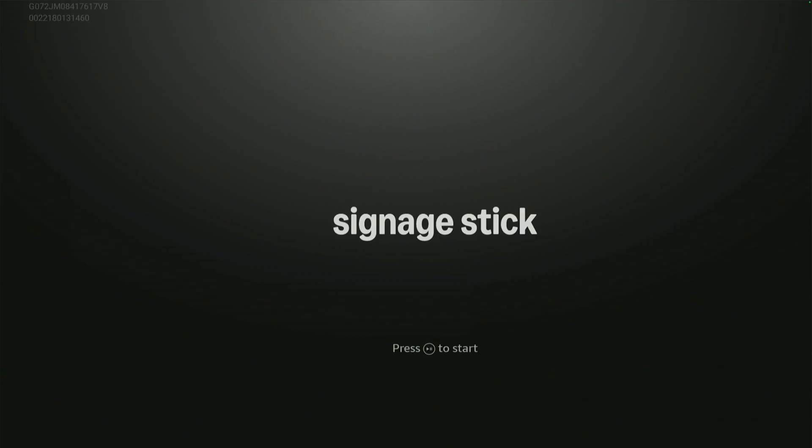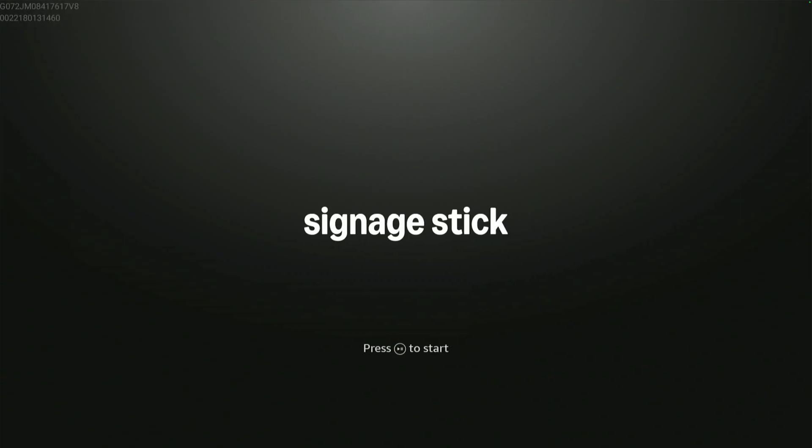When you first turn on the stick, it will ask you to pair the remote. To do this, press the play pause button. In some cases, you will be asked to hold down the home button.